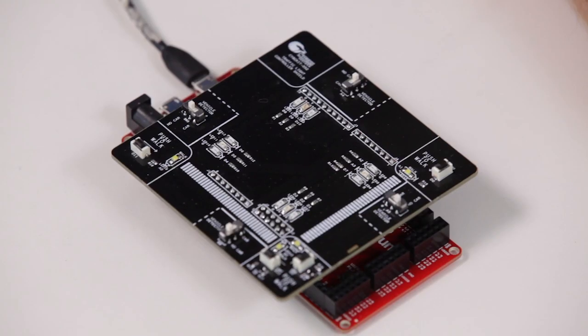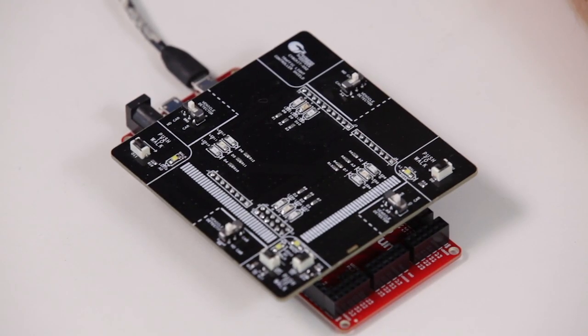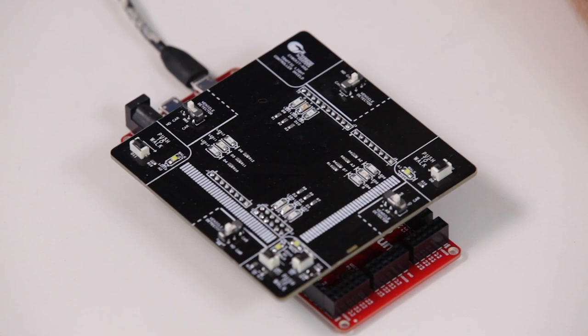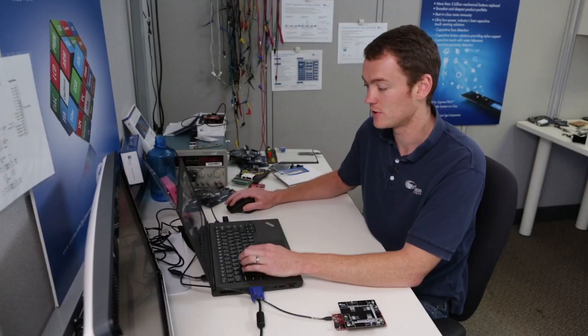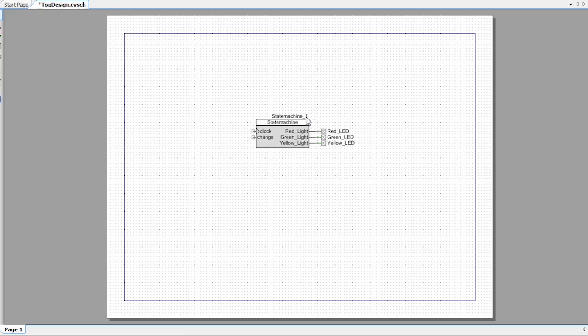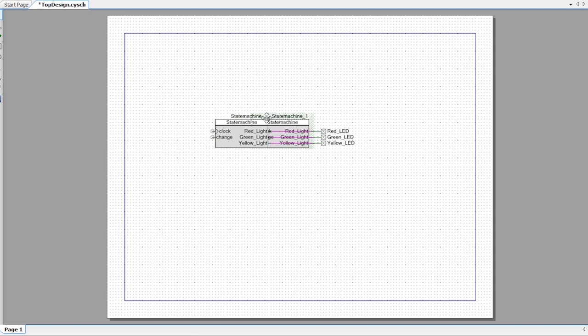Now one thing that's actually important to note here is that these LEDs on this board are active low. So when they're driven low, the light turns on. And when they're driven high, the light is off. So what I need to do is I actually need to invert these outputs. So I'm going to select these, this guy and move it over.